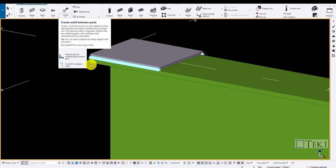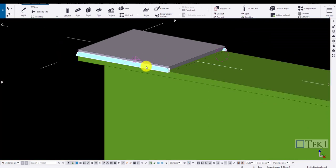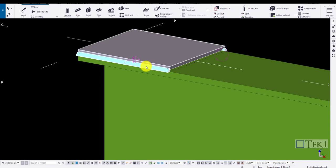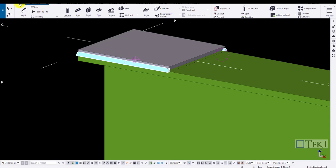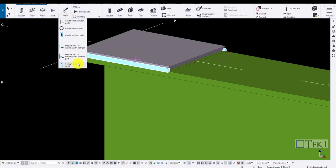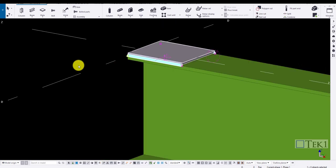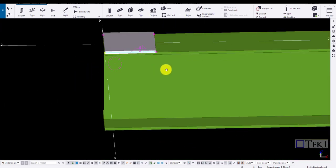To convert the weld, now select the weld and choose weld and click on convert to polygon weld to convert the weld to a polygon weld. Now the weld has been converted.